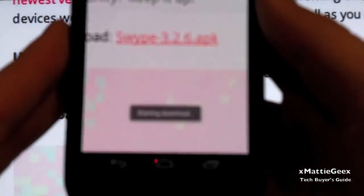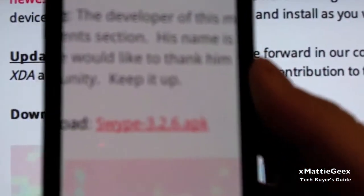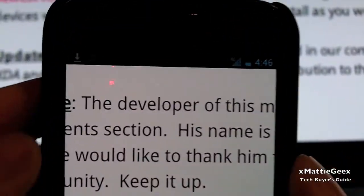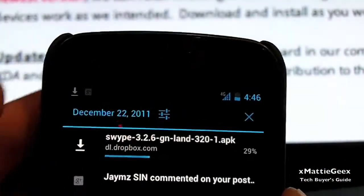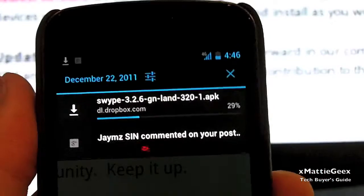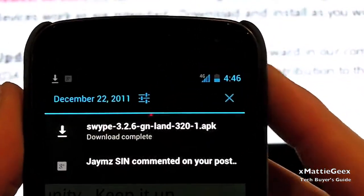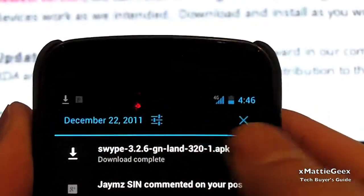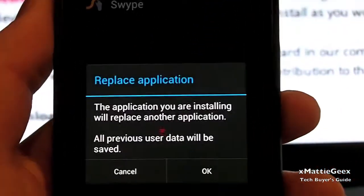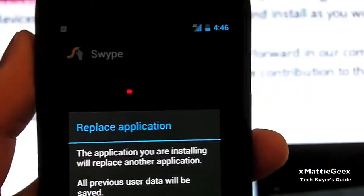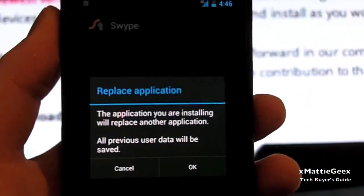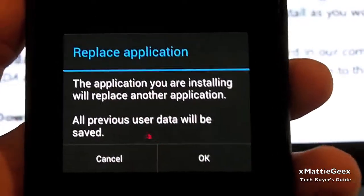I'm just going to say start download. Then when that's done, when it starts to download, click that link right there. Then I'll say replace. Oh, this is a replace application. But essentially you click OK. You install it. And you're done.